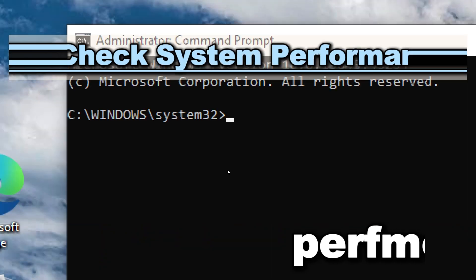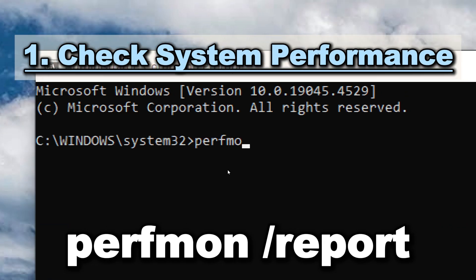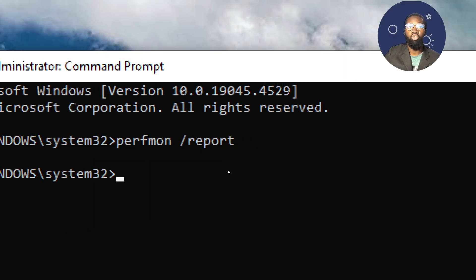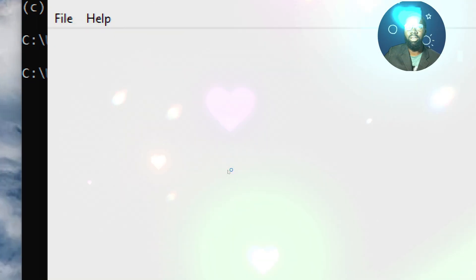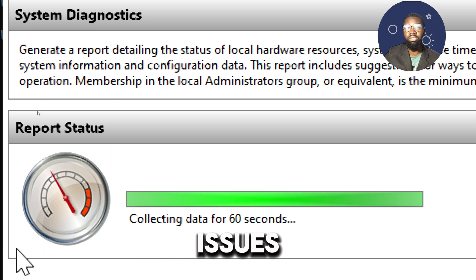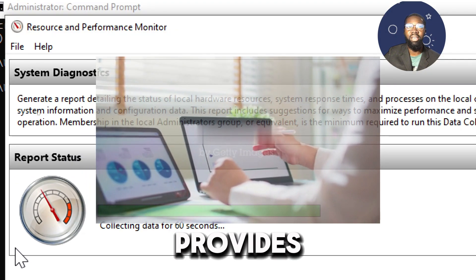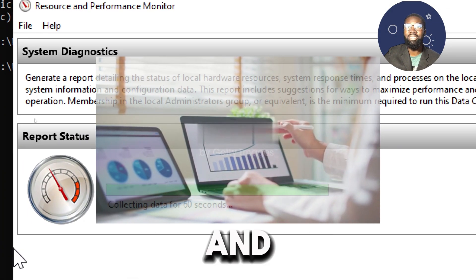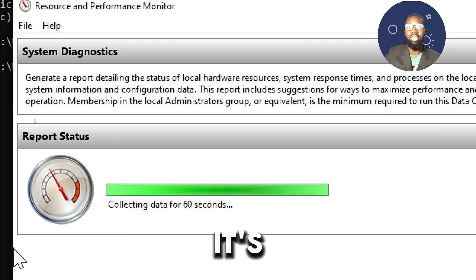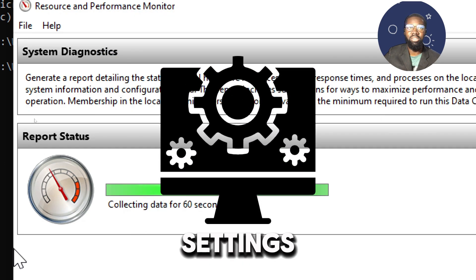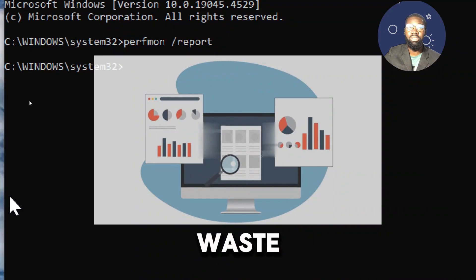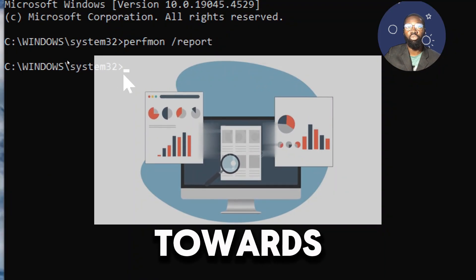Check system performance: type PERFMON /report. This command opens the performance monitor and generates a detailed report of the system's performance and issues. The tool provides diagnostic information and suggestions for improving system performance. It can identify misconfigured settings, resource-hungry applications, or potential hardware failures, guiding you towards solutions.